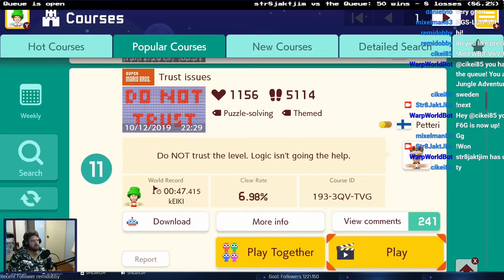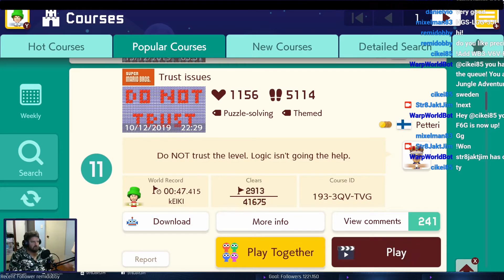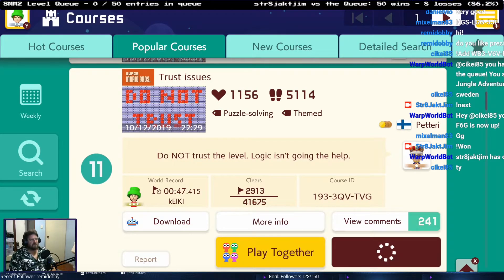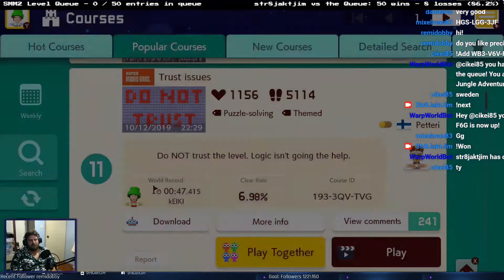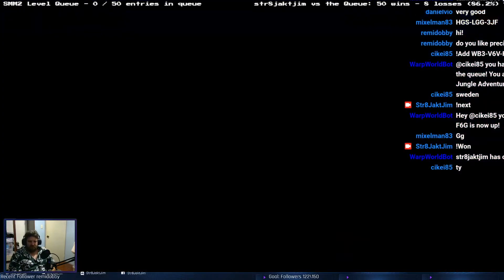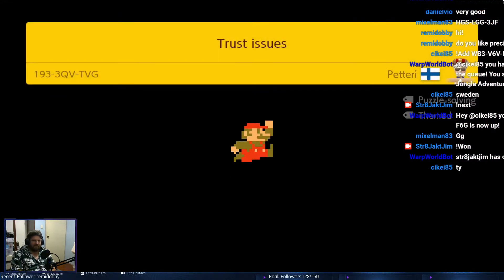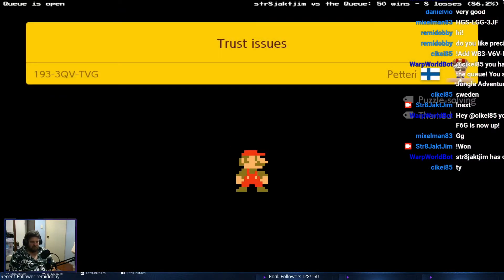Trust issues. Do not trust logic. Do not trust a level. Logic is not going to help you here. Okay. Awesome. I like a level that gives me trust issues.